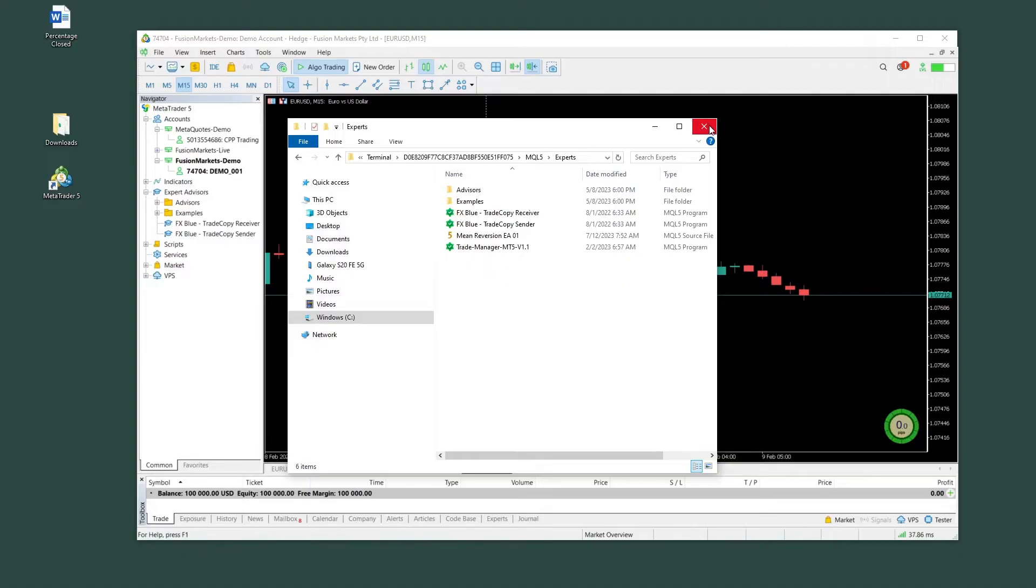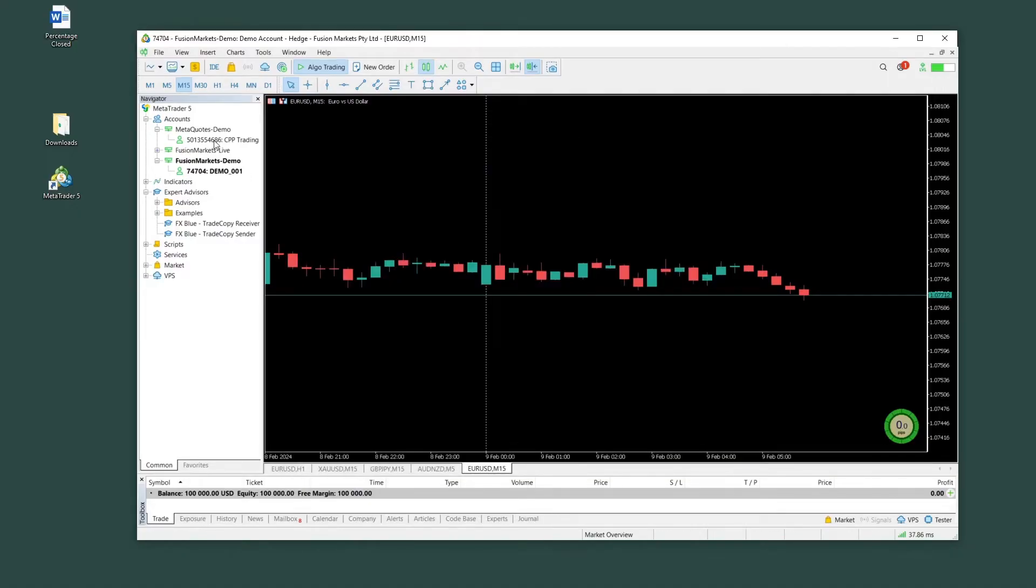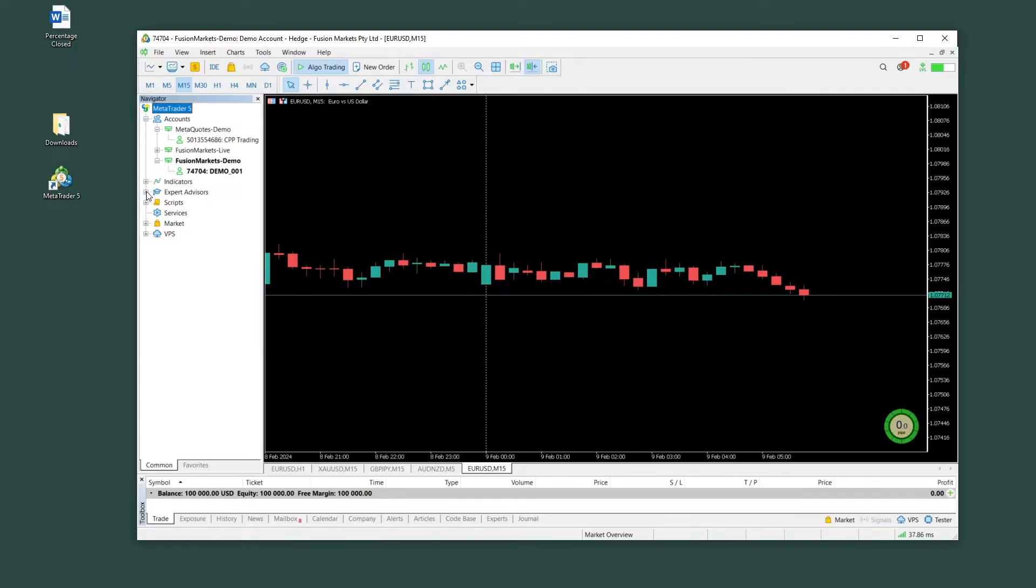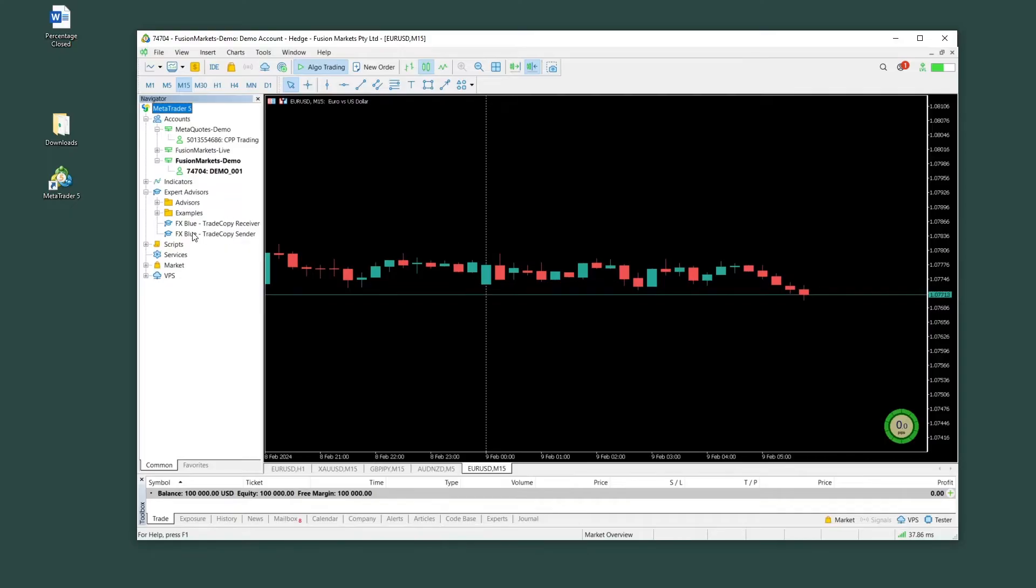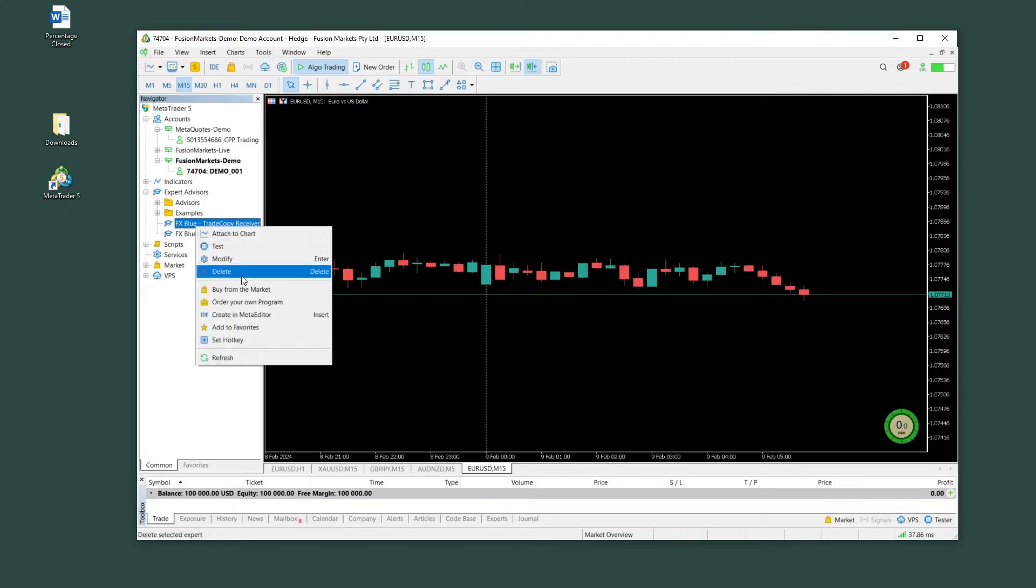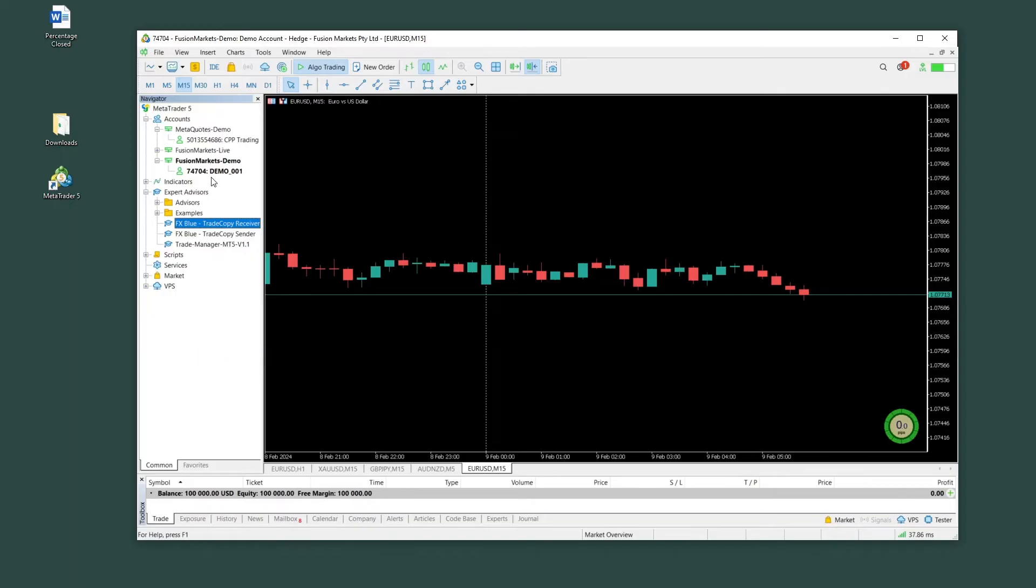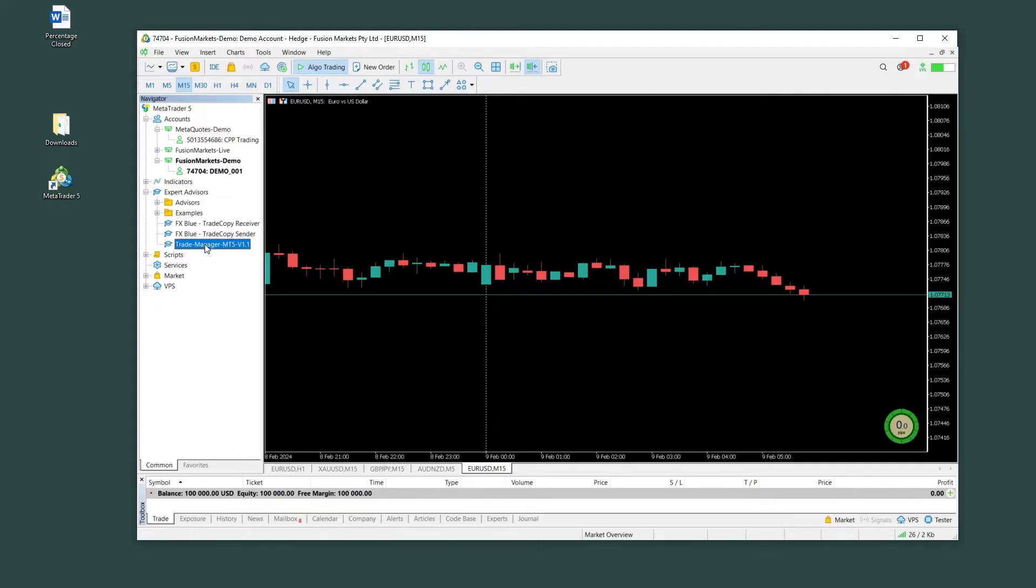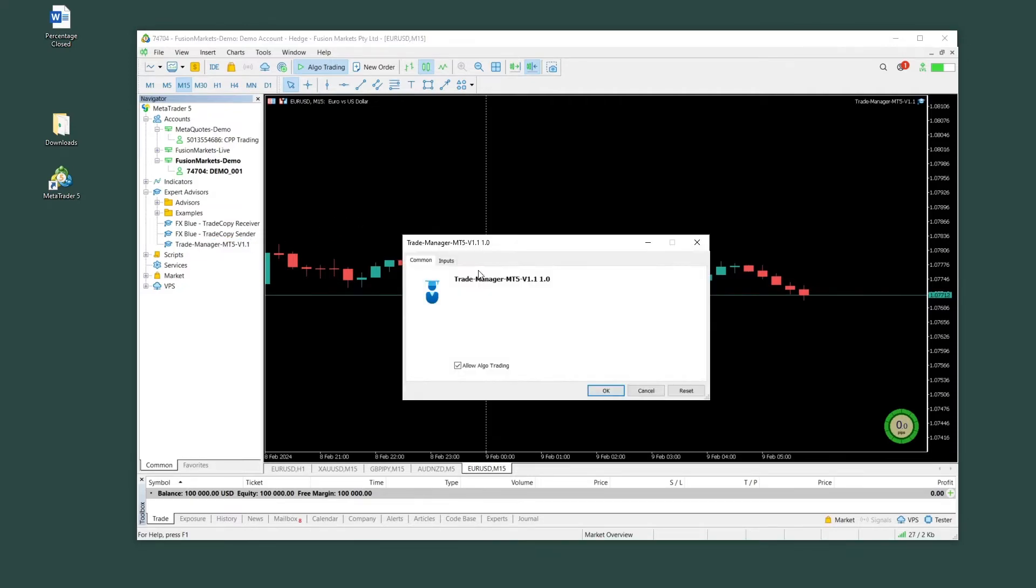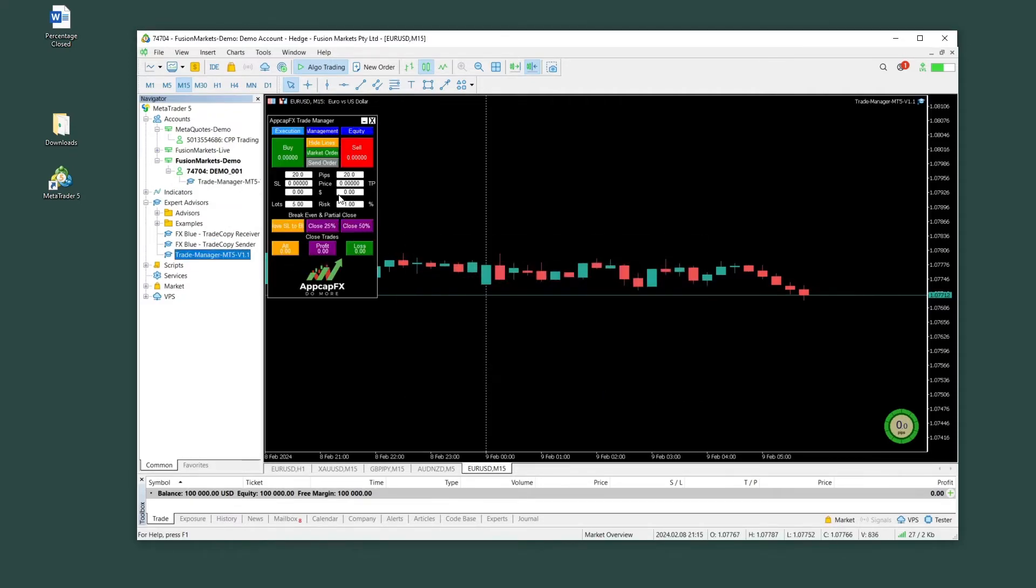So I'm going to close it again. And back in MetaTrader, here on the left side, you open up Expert Advisors. And again, you will see all the ones you already have installed. Now we have to right click and go on Refresh. And now it updated it and we'll see it here. So to put it on the chart, you have two options. You can either double click on it or you click and hold and you basically drag it onto the chart.